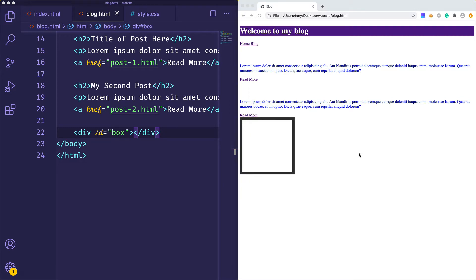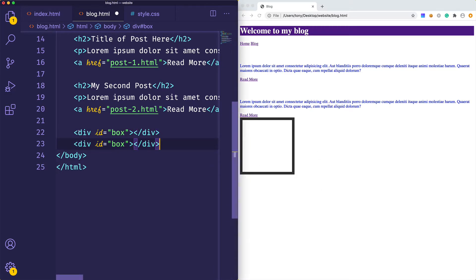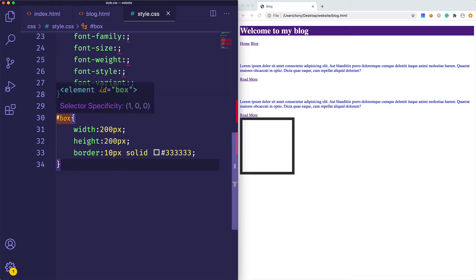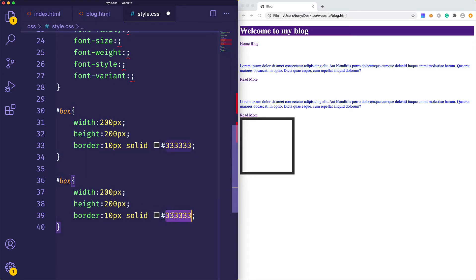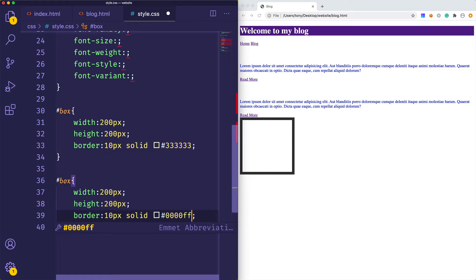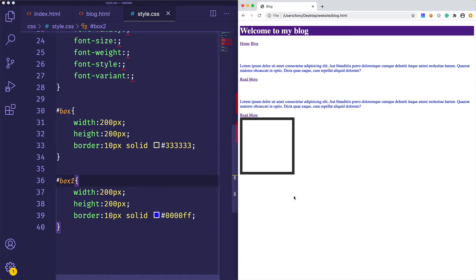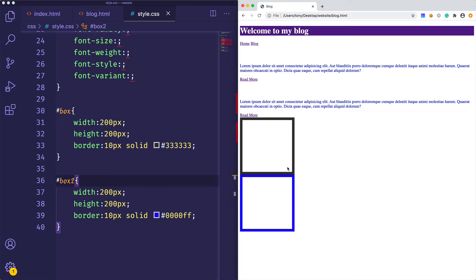The first one we're going to cover is floating. Floating allows us to align elements next to each other. Let me give you an example by duplicating our current box and giving this a blue border. If I reload that, you can see that this box actually shows up below the other box.